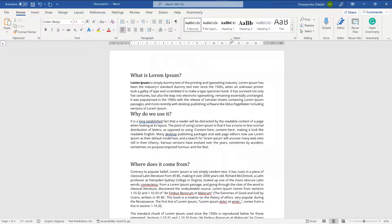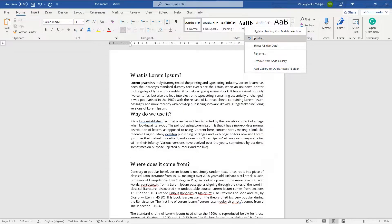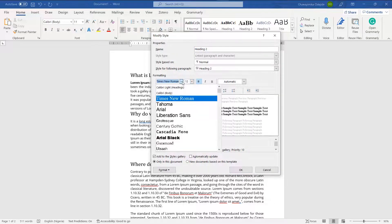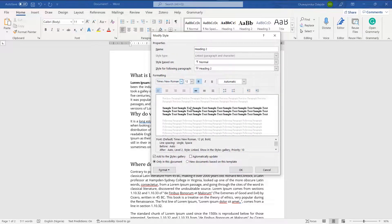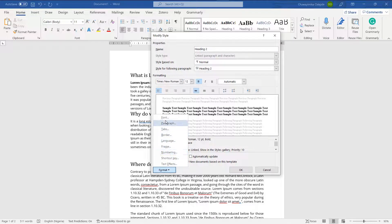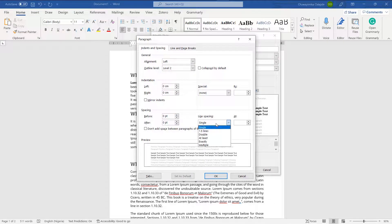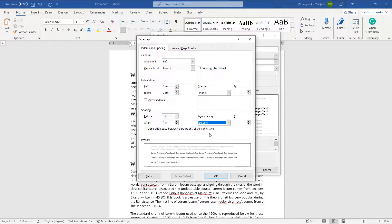I'll do the same thing for Heading 2. I'll modify it, change the size to 12, and the font to Times New Roman. The alignment is already left, so that's fine. I'll change the paragraph spacing before from auto to zero, and the line spacing to double.